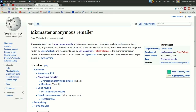Hey everybody, this is Cajun Techie, and today I'm going to show you how to set up the Mixmaster anonymous remailing software. Mixmaster is a piece of software that allows anyone to send completely anonymous and untraceable email to anyone on the internet. It is provably untraceable — it routes mail through a number of different hops,